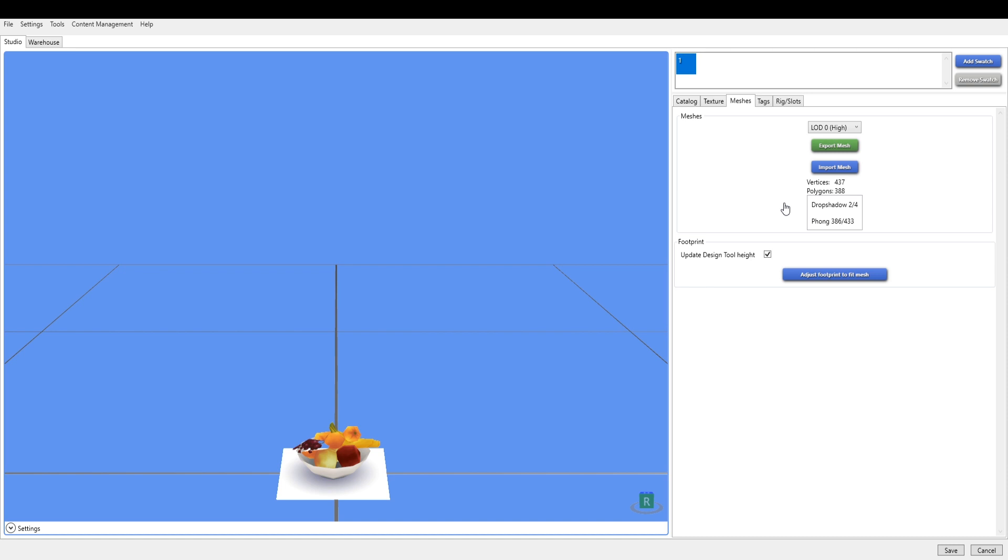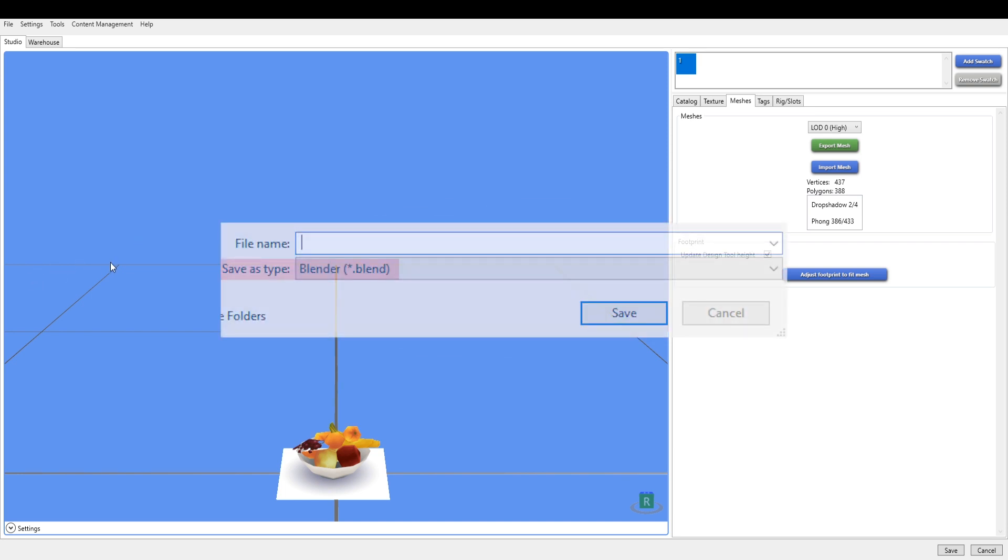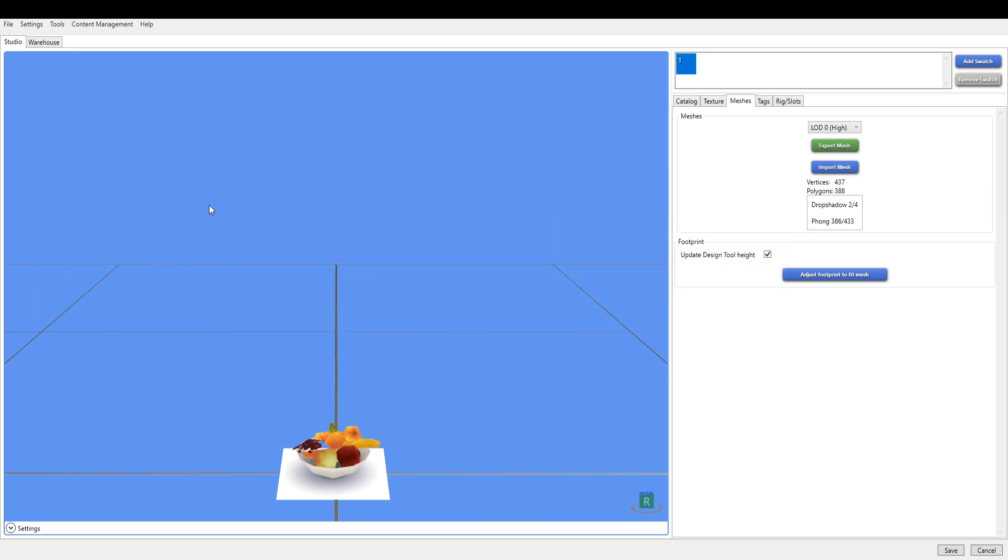Save it as a blend file, so it should say save as type Blender .blend. Save it as something like default mesh.